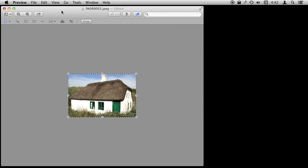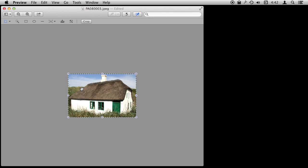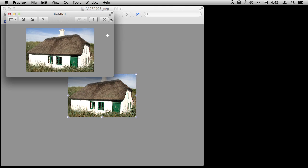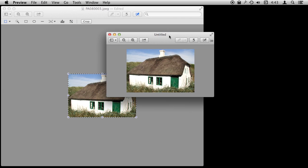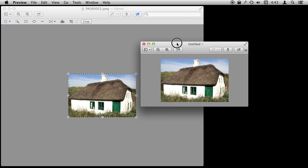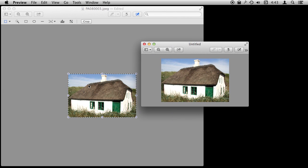You can even create a new document in a little bit of a tricky way. I've selected and copied this here so I say New from Clipboard. Now I have a second document called Untitled that has never been saved and it has this image in it.